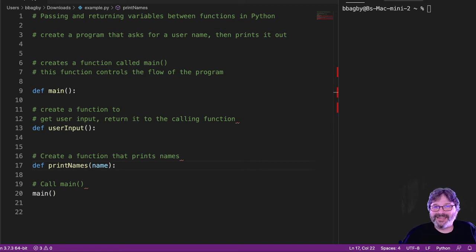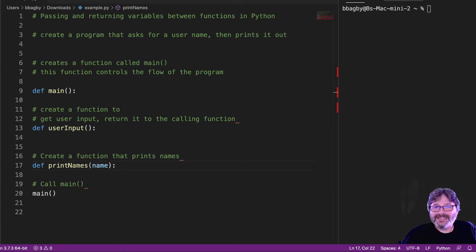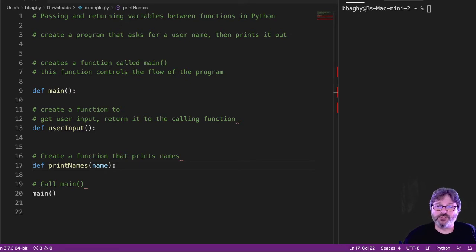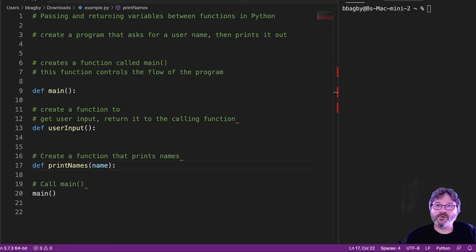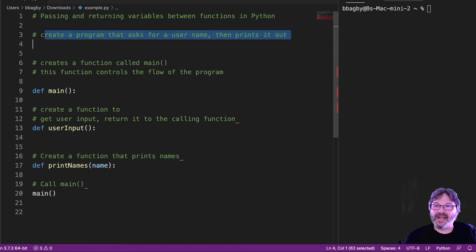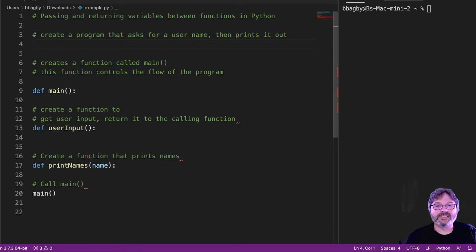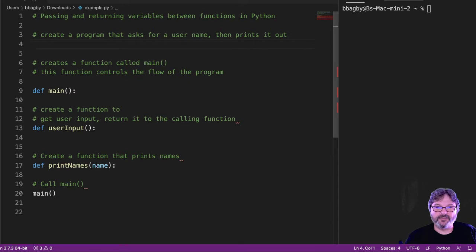Okay, we're going to start putting things all together with this example. So this is a typical small program that you might be asked to write. You're being asked to create a program that asks for a user name and then prints it out. And you're told you need to use three functions.